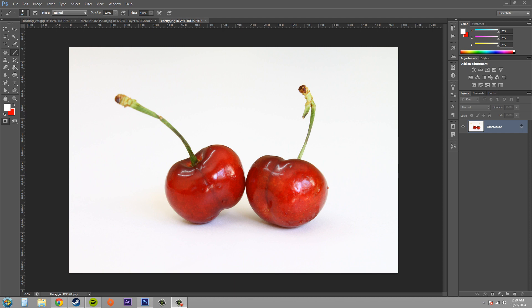Now when you're working with a quick mask, the default color for the mask is red and the opacity for the mask is 50%, and the red area of the mask represents the area that is being masked.